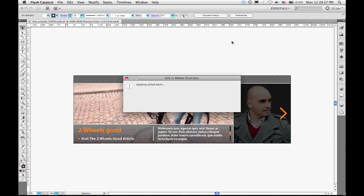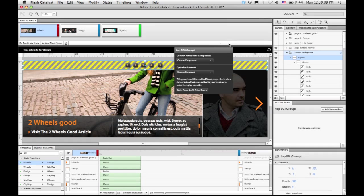The Illustrator file is closed and the application will jump back to Flash Catalyst, reimport, and you can see that the background is now changed.